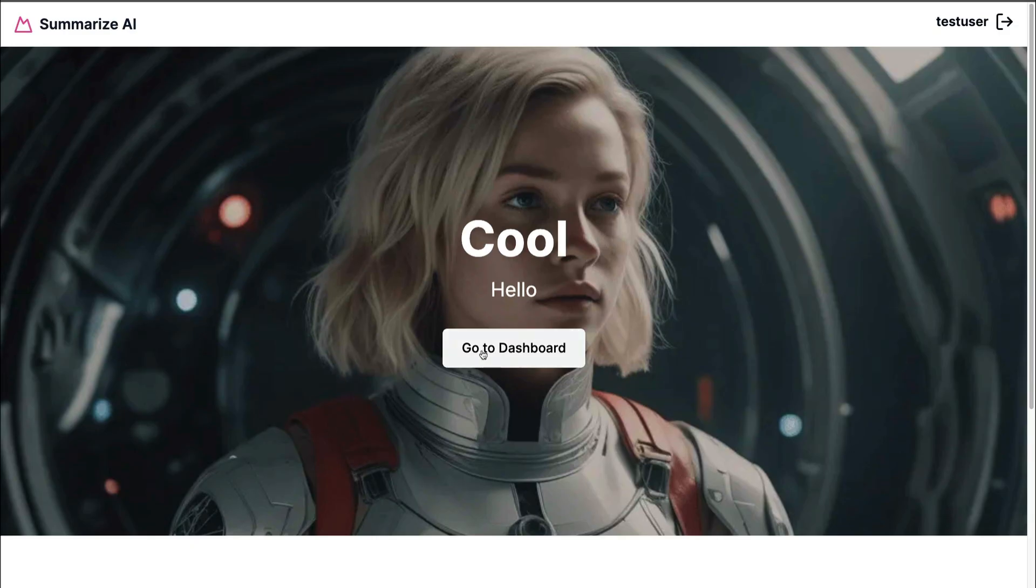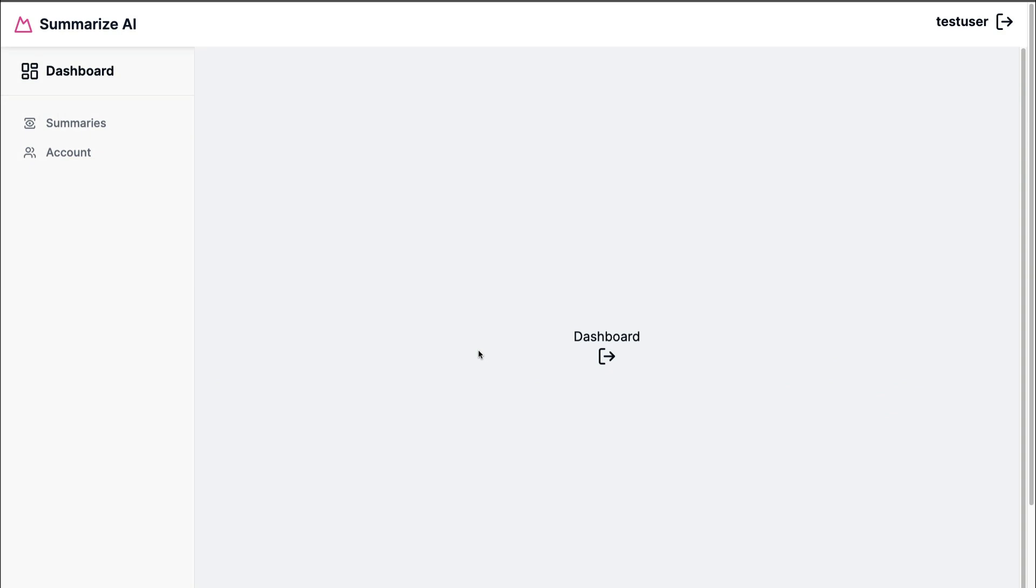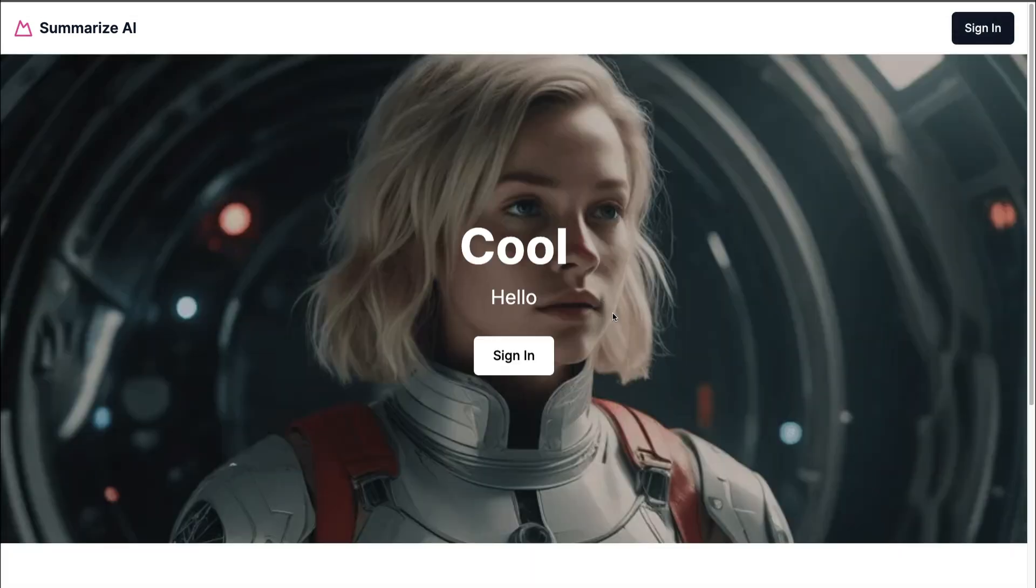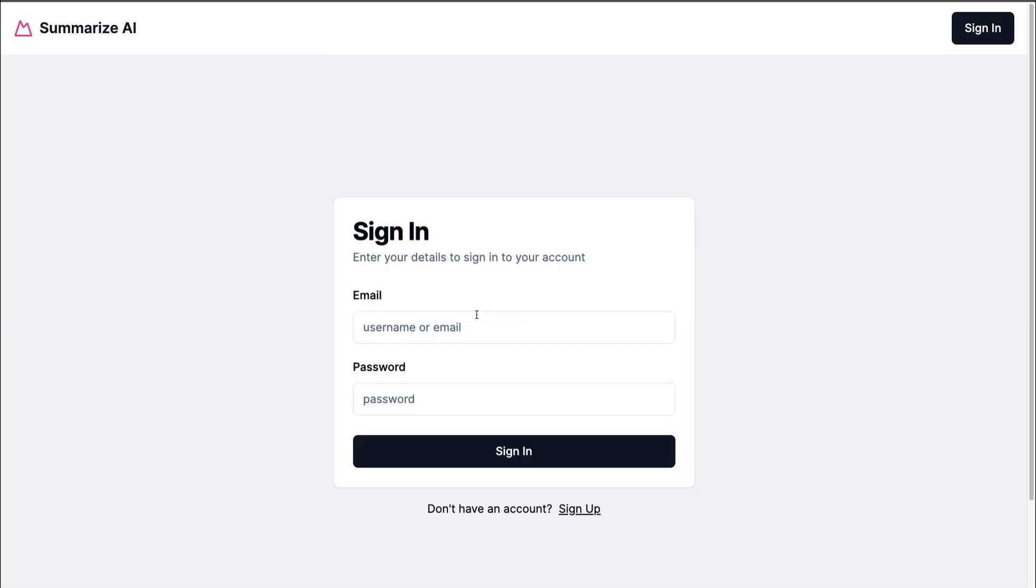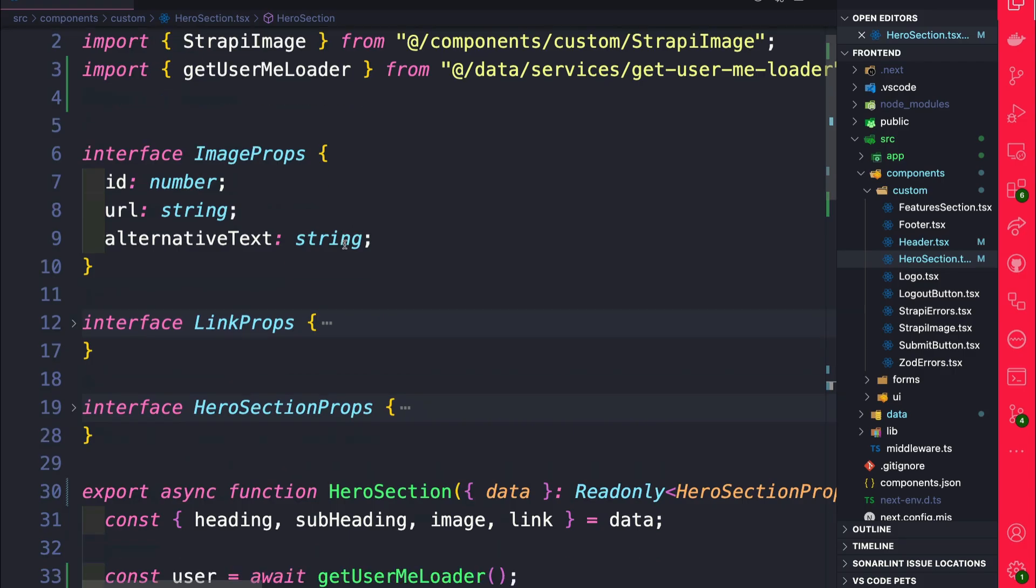Nice. So when we're logged in we're going to see go to dashboard and we're going to be redirected to the dashboard. If I log out we're going to see the sign in button. When we click on it, it's going to take us to sign in.